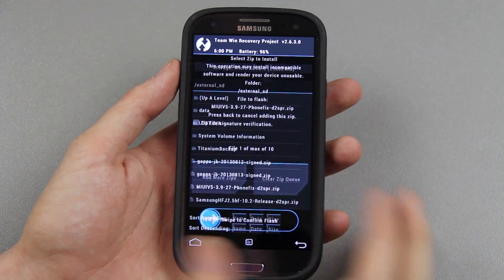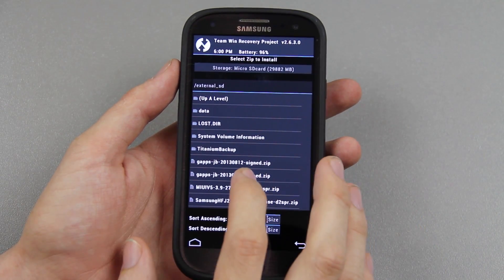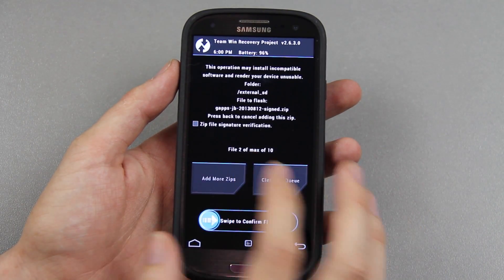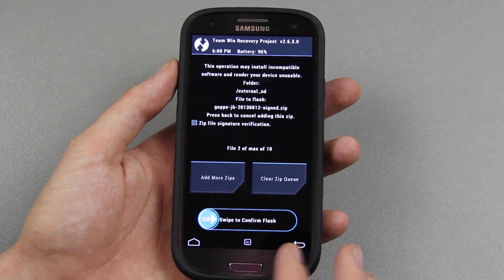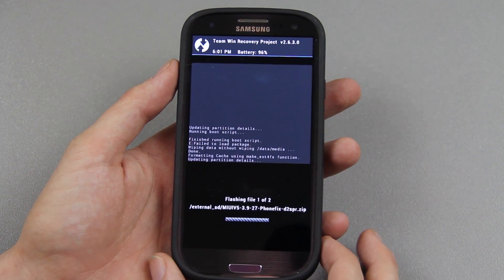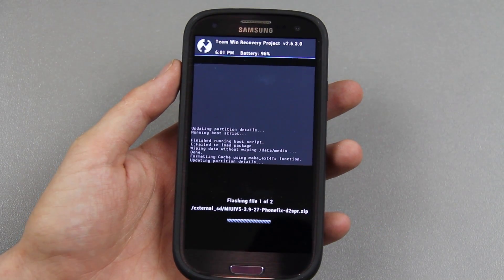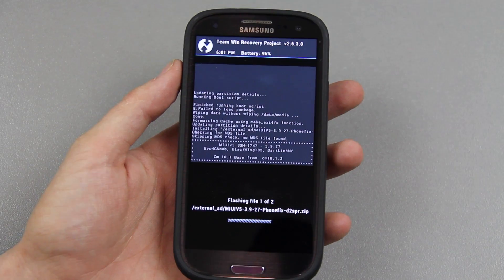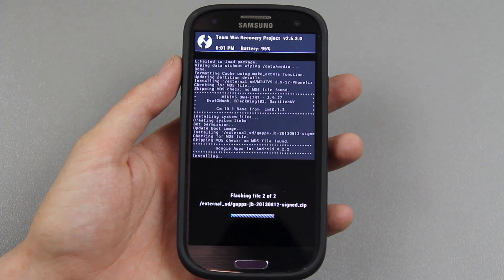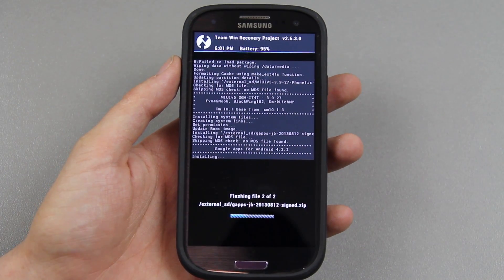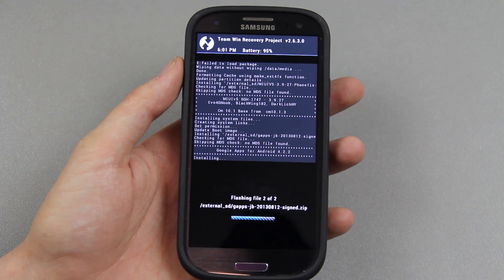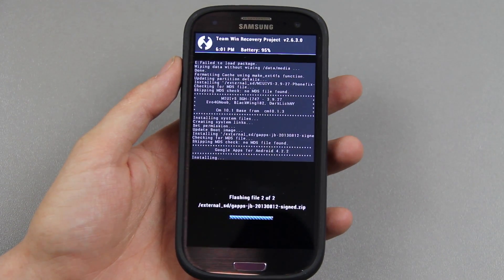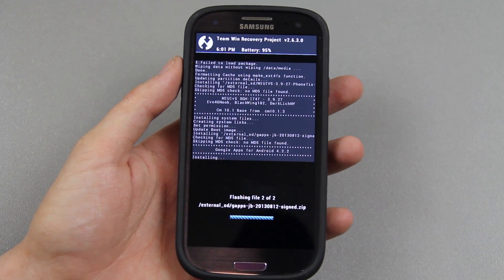You're also going to need the Gapps, so add more zips and select the 2013-08-12 Gapps. Then swipe to confirm flash and let it go through. It doesn't take very long to flash — it says 6:01 PM but it's almost midnight central time here, though that doesn't matter. It didn't take very long at all.